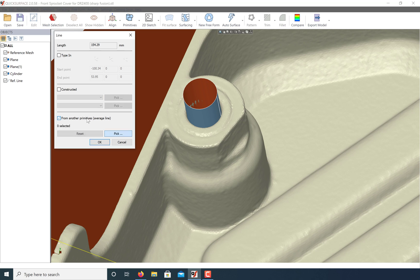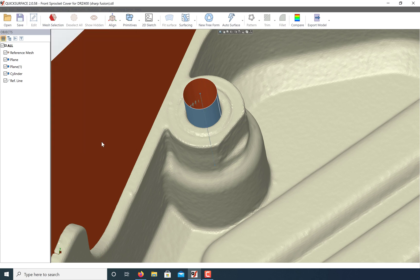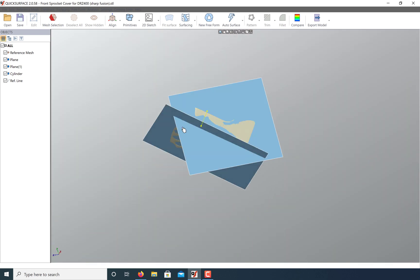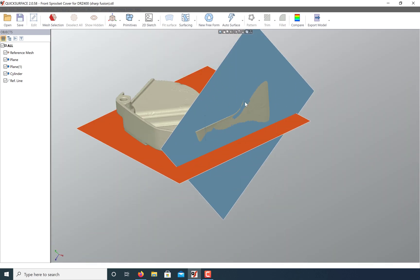To extract an axis, go to create a new reference line and click on the cylinder. QuickSurface makes it easy to make reference geometry.